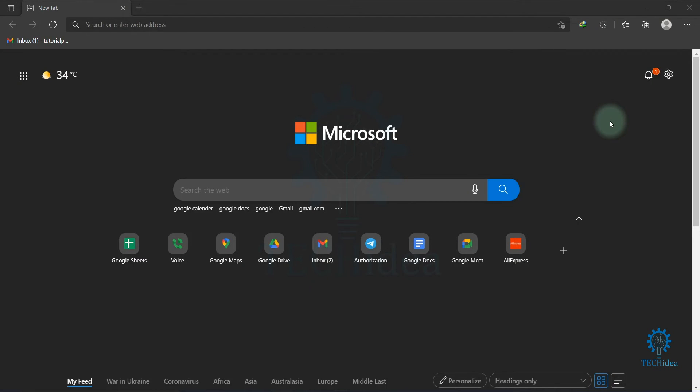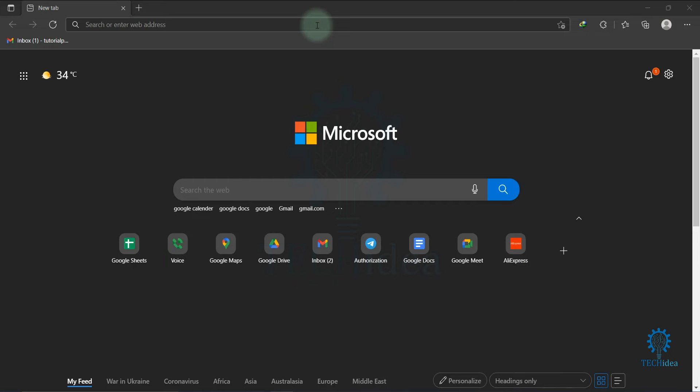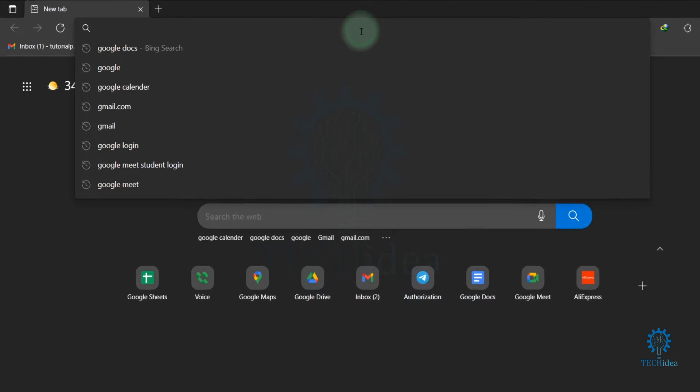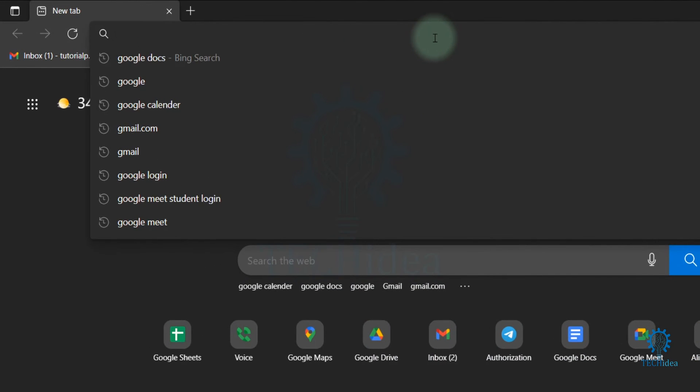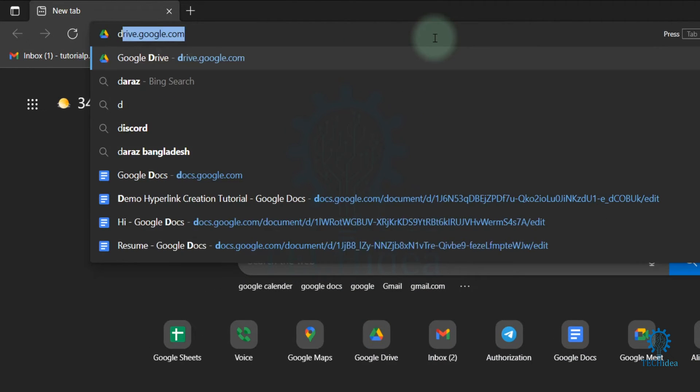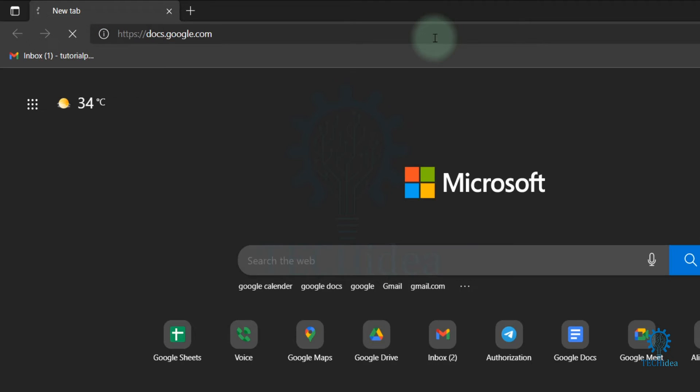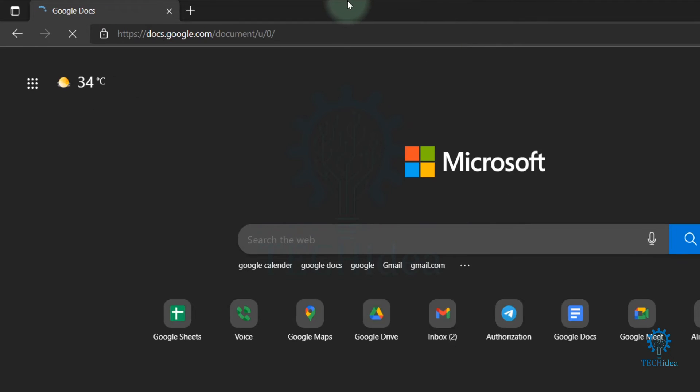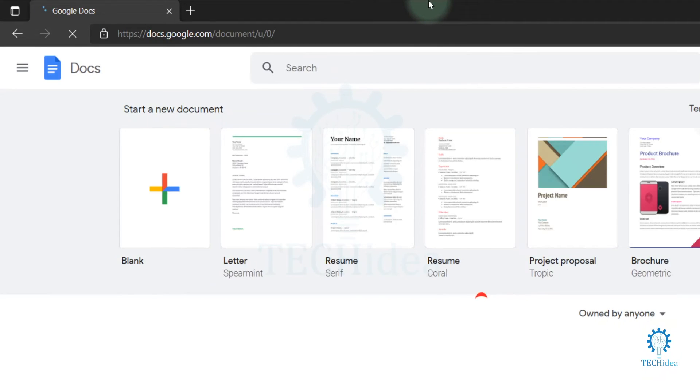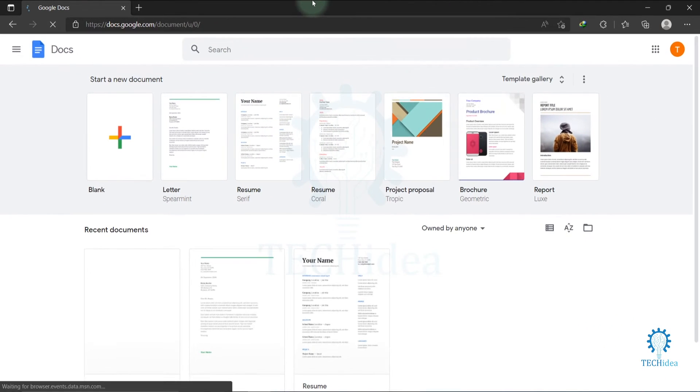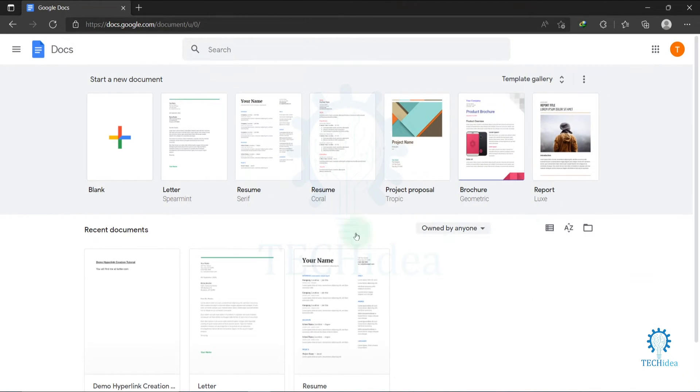Hi, today we are going to see how to create a hyperlink in Google Docs. First, open your browser, then go to the search bar and search for docs.google.com. After finishing the search, this type of interface will be visible in your screen.